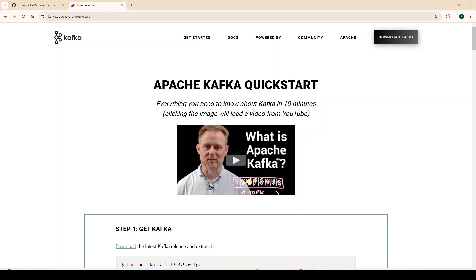In recent releases, Kafka has moved away from Zookeeper — it no longer needs it. So Kafka can now run without Zookeeper, and in this video we will see how to run Apache Kafka on the local machine without Zookeeper.